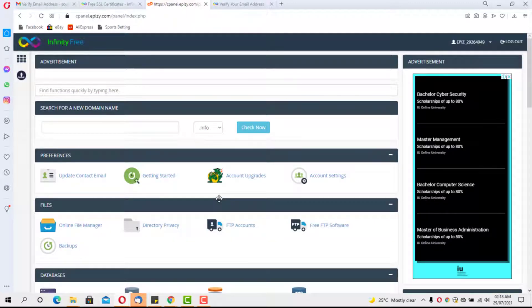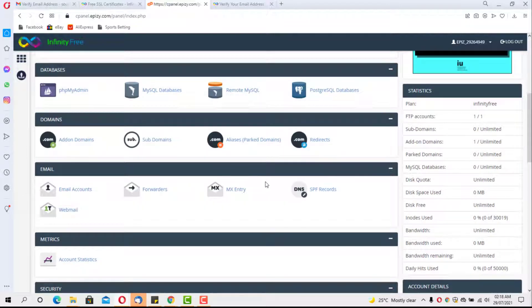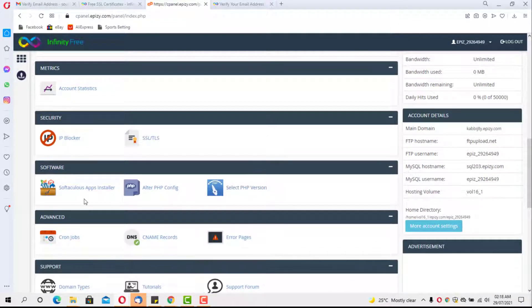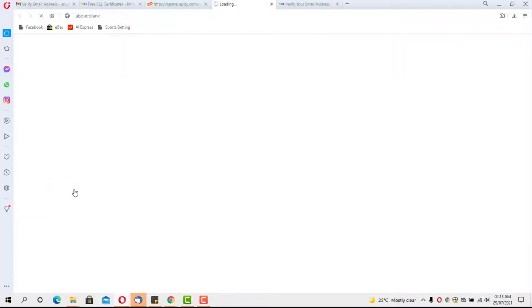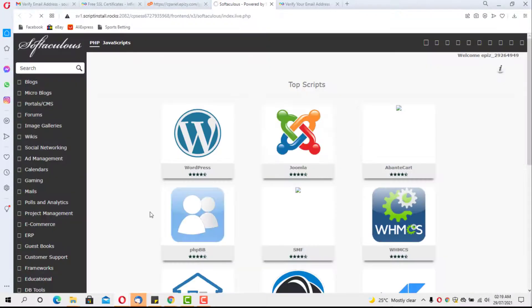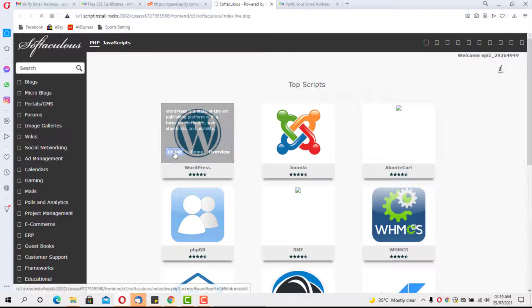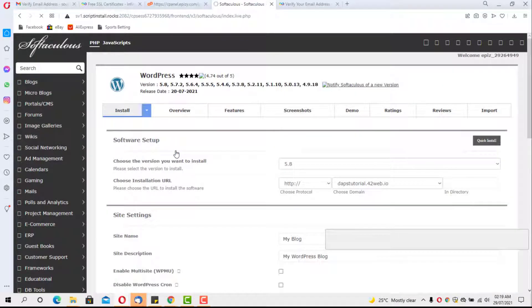We scroll down in the control panel to find the Softaculous App Installer and launch that app. We will install WordPress from there.